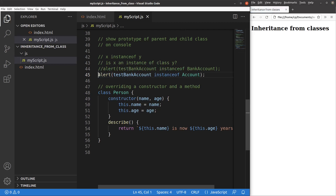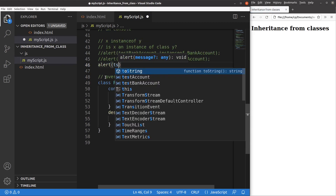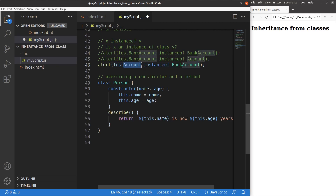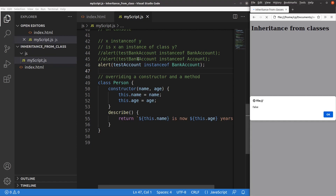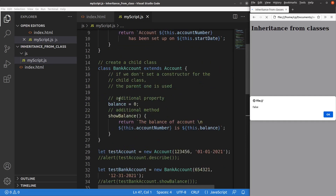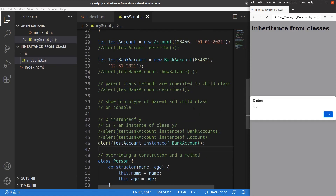How about another case? Is the test account an instance of the bank account class? It is of course not, because the test account object is based on the account class, but not on the bank account class. After saving and reloading, you will see false because the test account is created based on the parent class only, not on the child class — that's why you will see false.